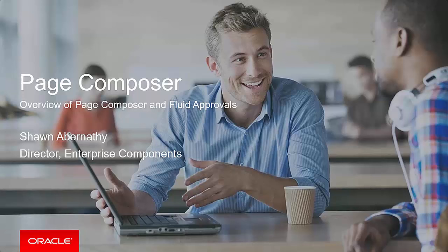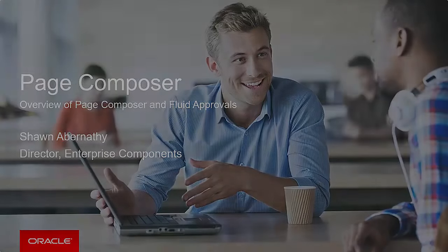Welcome to our discussion on Page Composer, featuring an overview of Page Composer and Fluid Approvals. These are two new features delivered through Enterprise Components and available to all PeopleSoft applications.